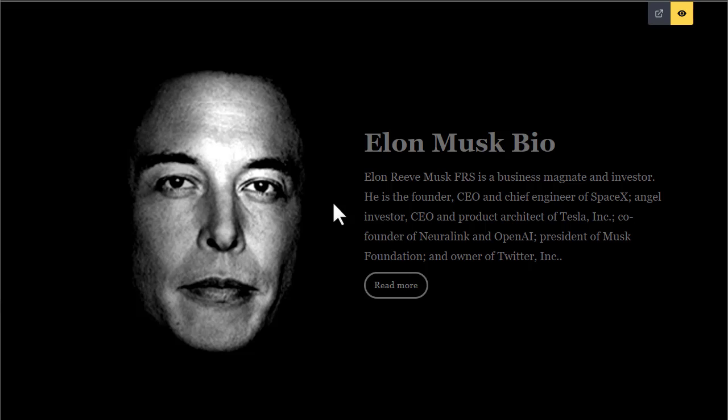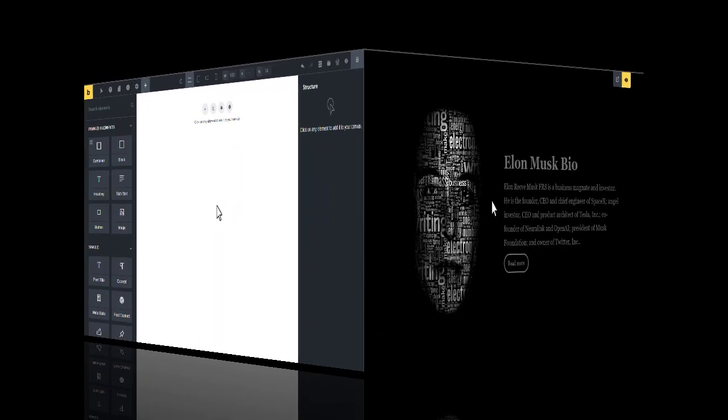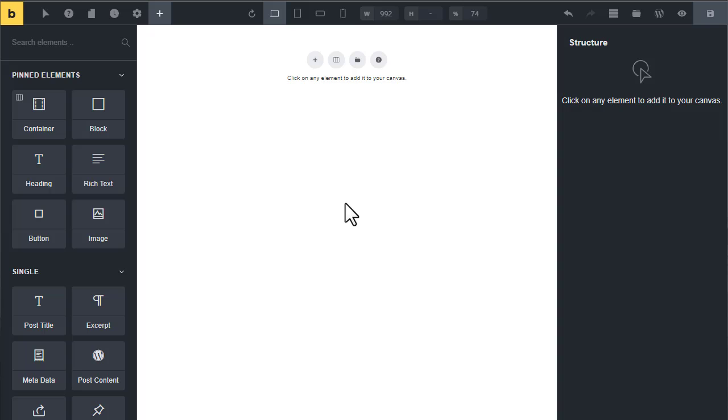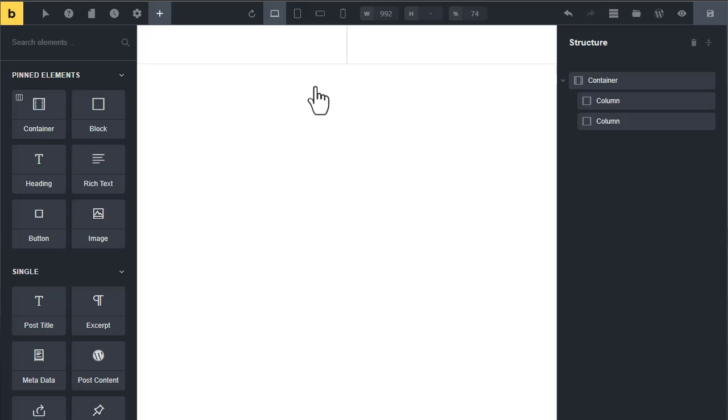Hi friends, in this video I want to show you how to transform a black and white image into a beautiful text overlay portrait image. First, click on the layout icon, then choose two columns. It will create two columns in a container.